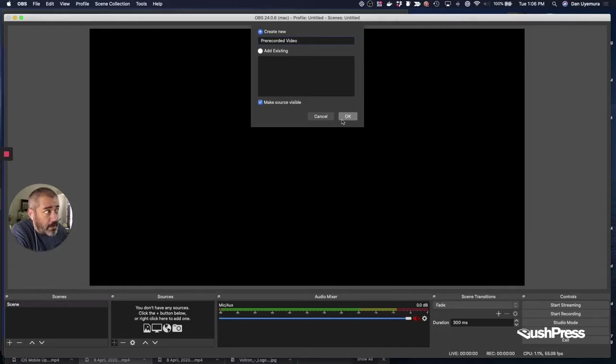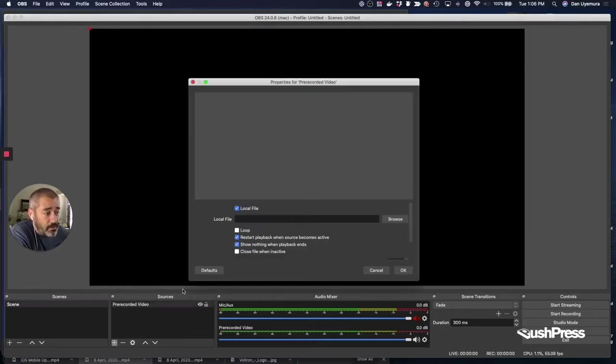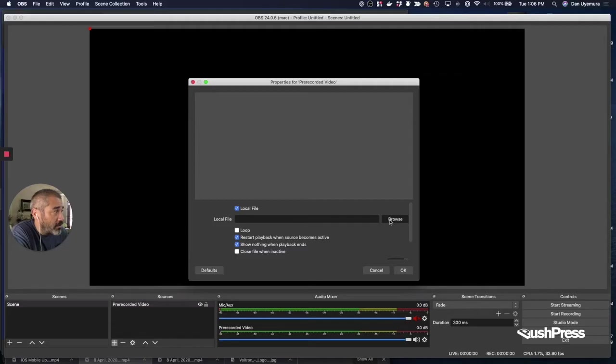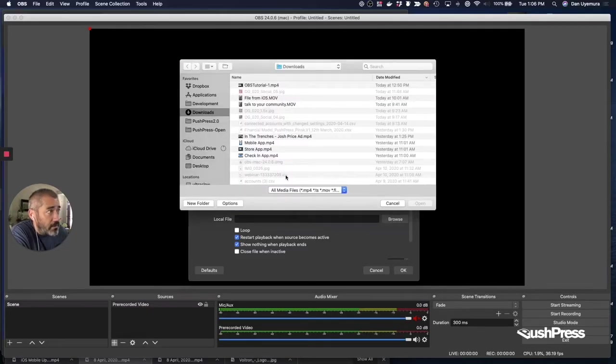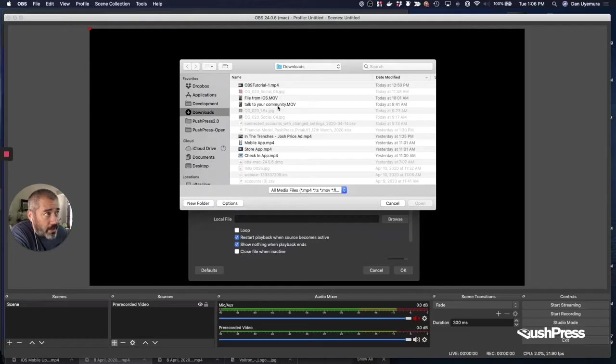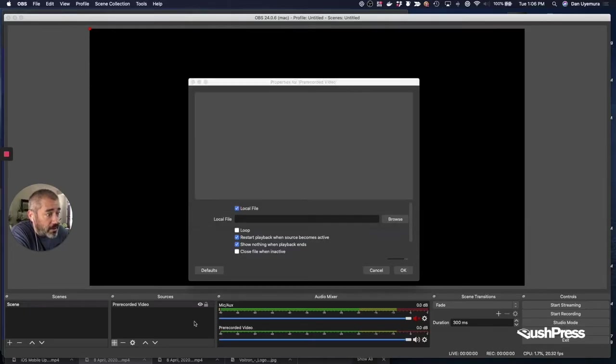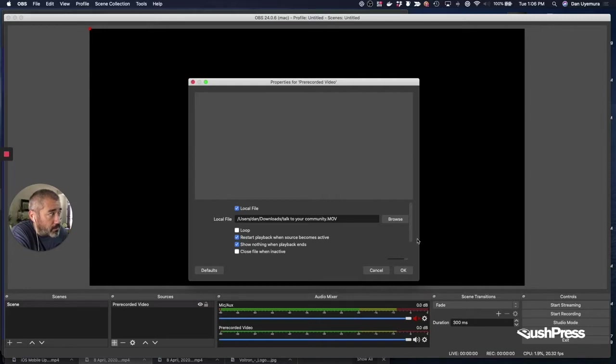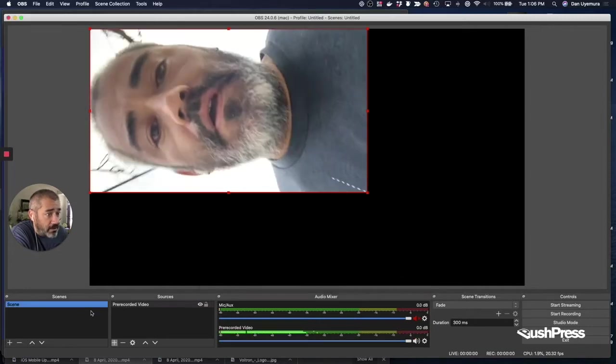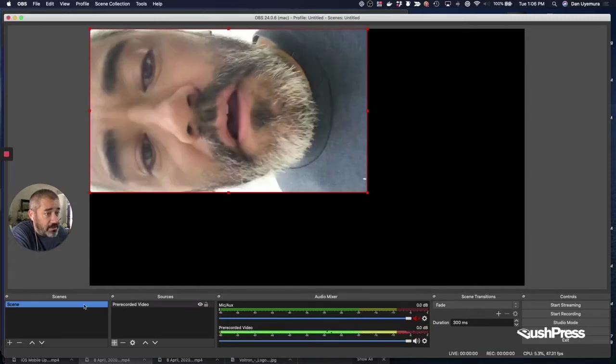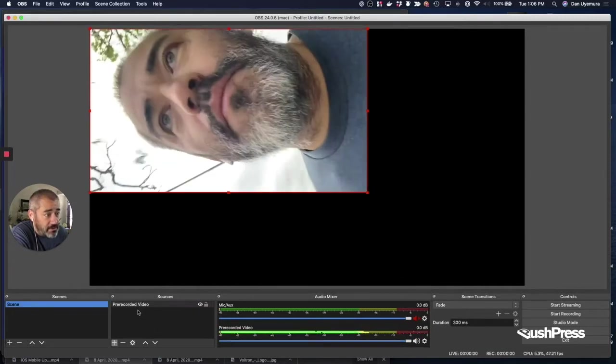So we're going to enter a name for that. It's optional, you don't have to. It's just if you start getting a lot of sources, it will help you try and manage it. And then you're going to pick it on the local file. And you're going to pick a movie or a video you've already created. So we'll pick that one. And we're going to hit open. And that's going to load it into the sources, which will put it actually on the stage because I only have one scene.